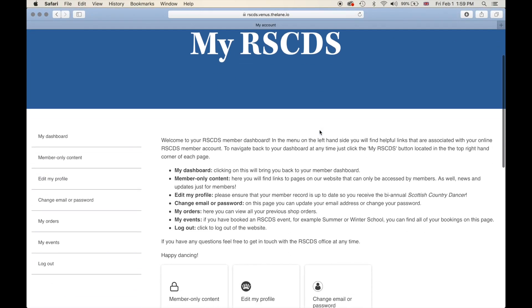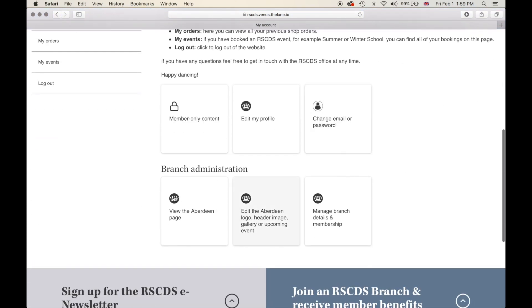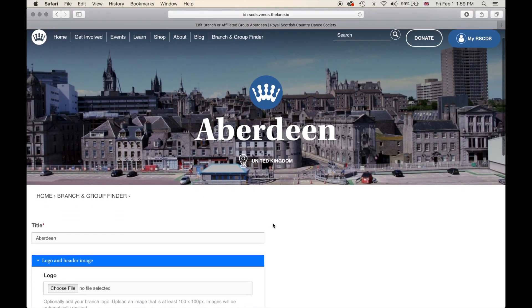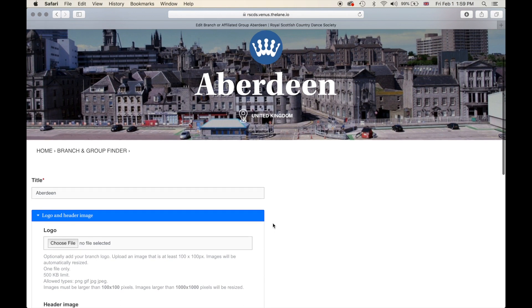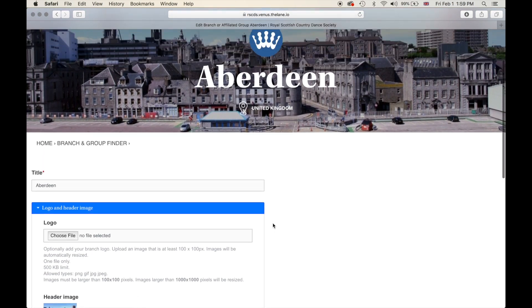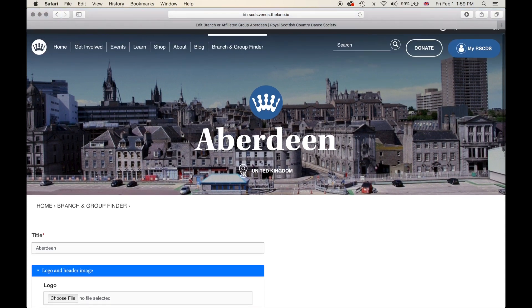Back on our member dashboard, we have gone to the first box viewing our branch page. Now let's continue on and edit features that we saw on our branch page such as the logo, our header image, a gallery and the upcoming event. Clicking that box you'll be taken to a page where you can edit different parts of your branch profile page. You can see the header image and your logo have been copied over.